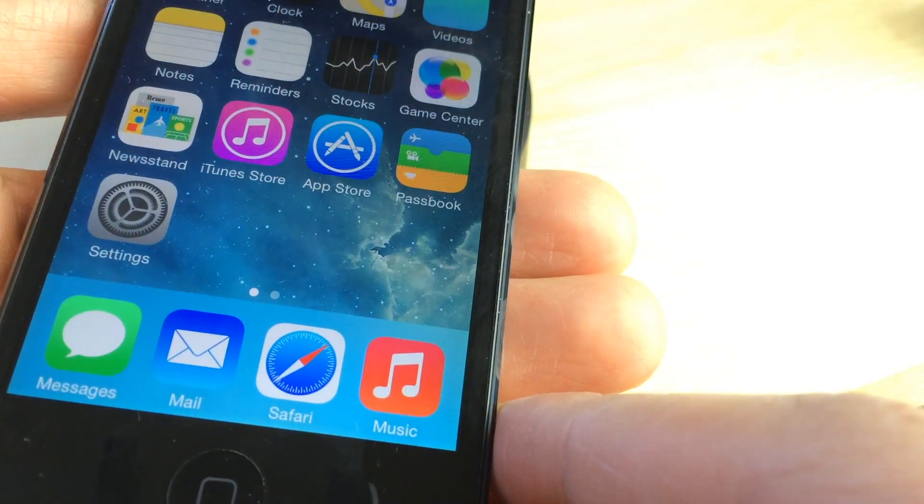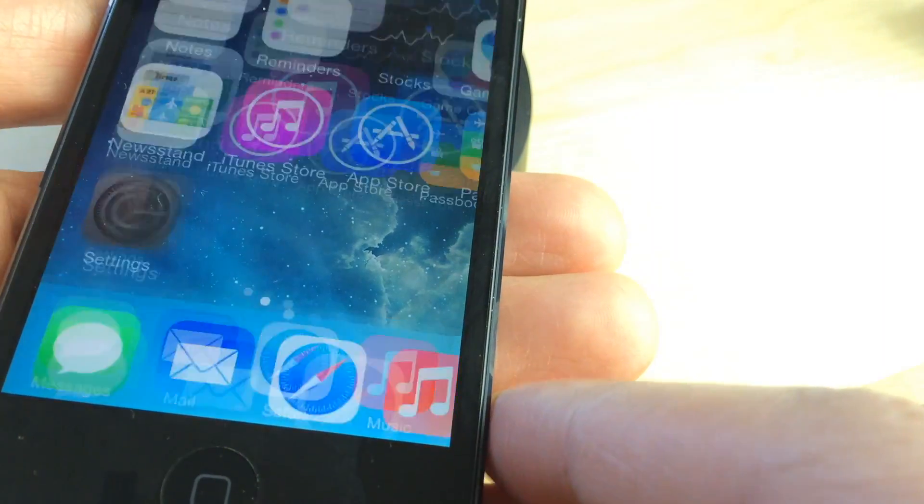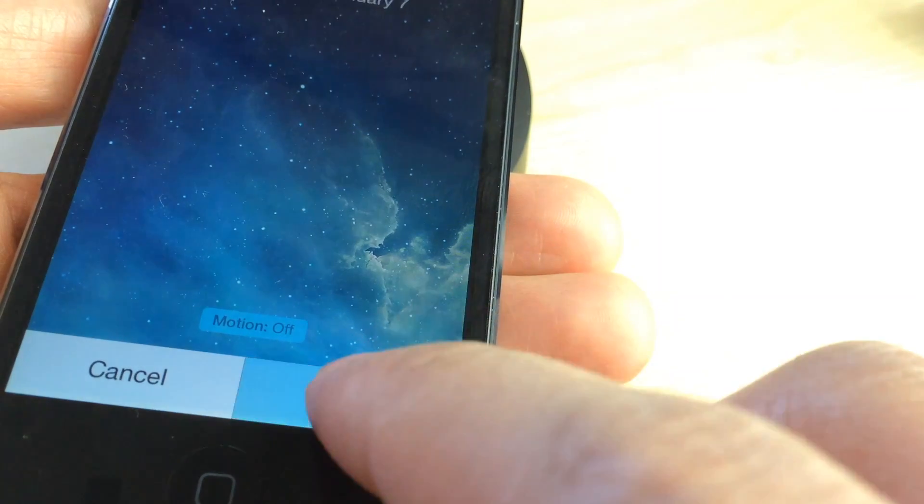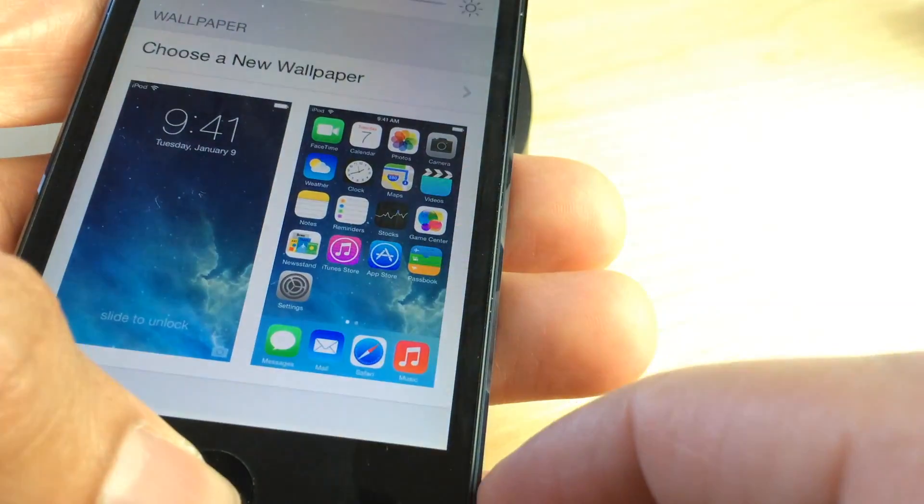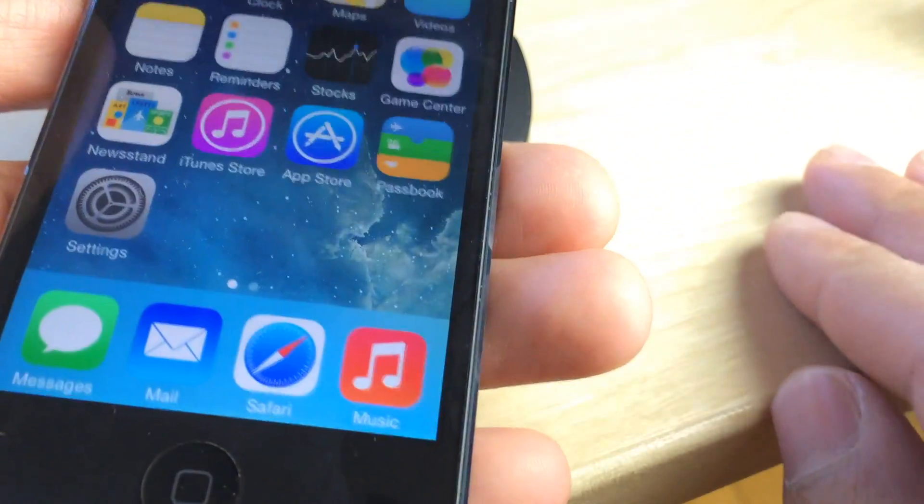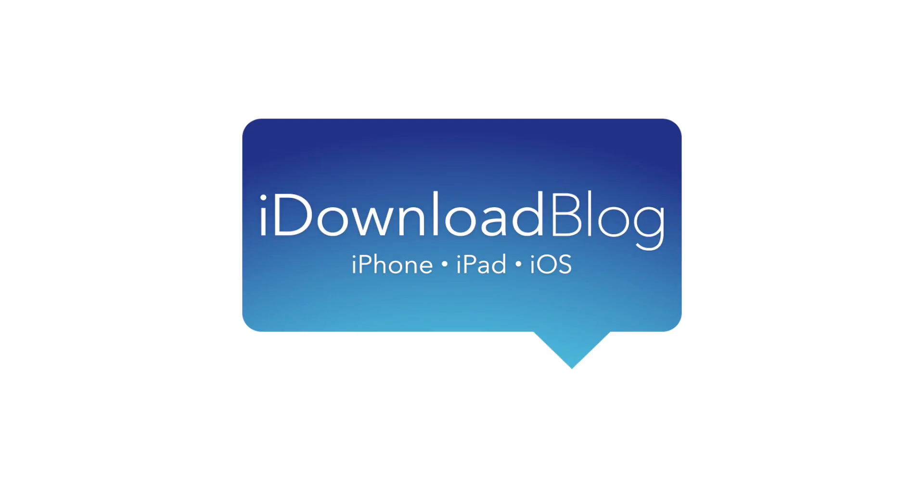Let me know what you guys think in the comments section about this new feature in iOS 7.1 Beta 3. This is Jeff with iDownloadBlog.